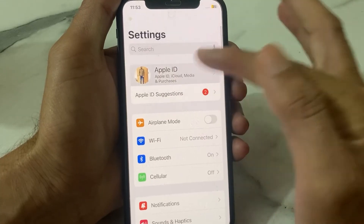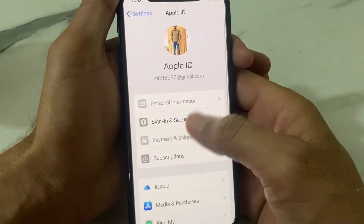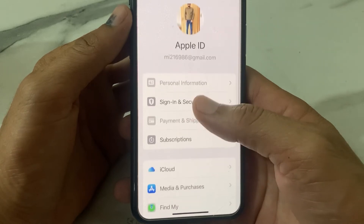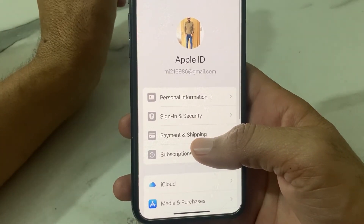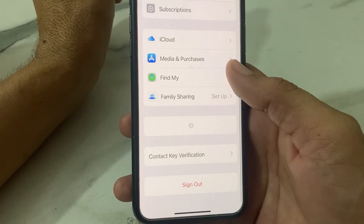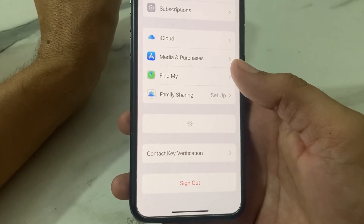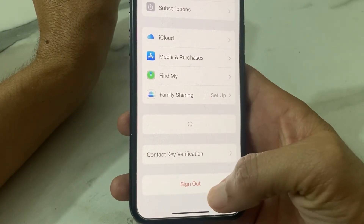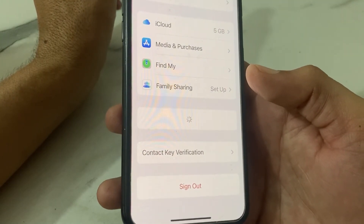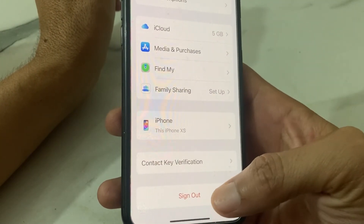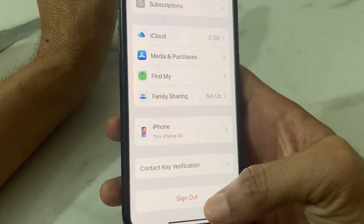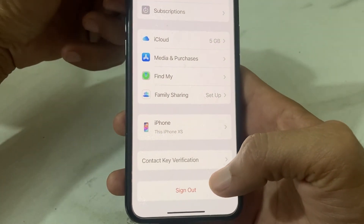After that, open Settings again and refresh your iPhone settings. Tap on your Apple ID profile, refresh it again, and make sure your internet connection is strong. Scroll up and you can now see that the Sign Out option is available — you can sign out your Apple ID from here.